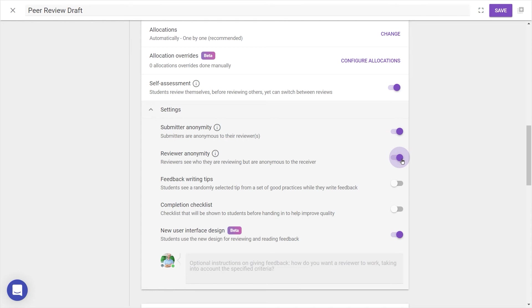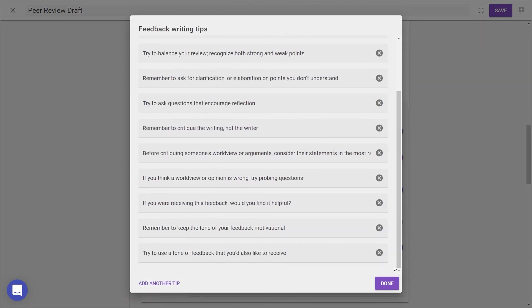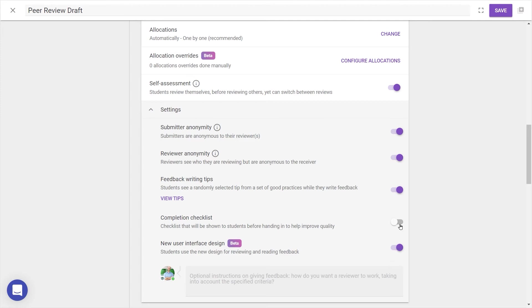Finally, to further ensure the quality of student feedback, it's also possible to toggle feedback writing tips and a completion checklist.